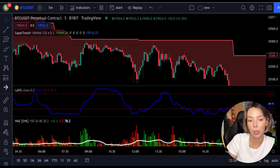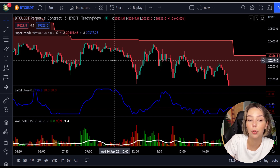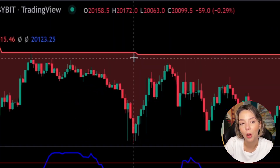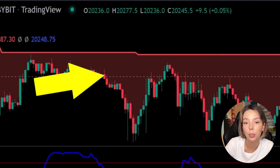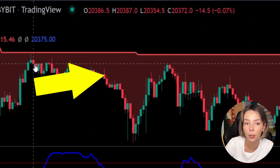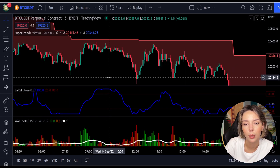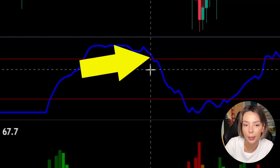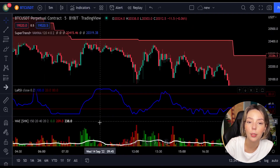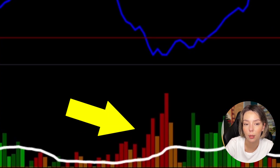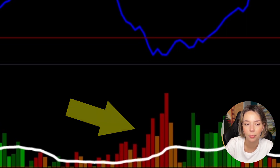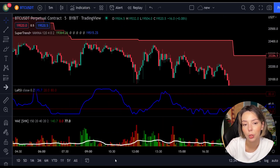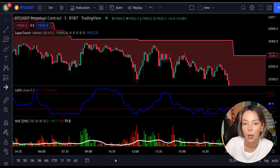Now let's talk about the rules for entering a short trade, which are the exact opposite. Number one: the price action should be below the Super Trend line, colored red. Number two: the Laguerre RSI blue line has to cross the upper band from top to bottom. Number three: on the Veda Eta Explosion, the bar needs to be colored dark red and break above the explosion line. Once all these conditions are met, enter a sell trade at the close of that candle.